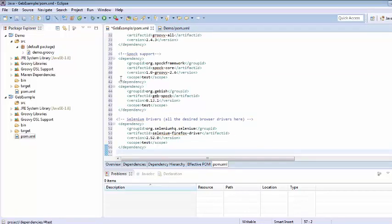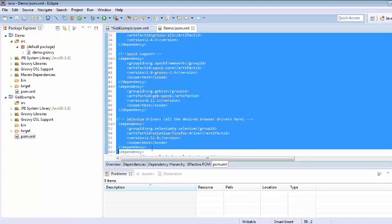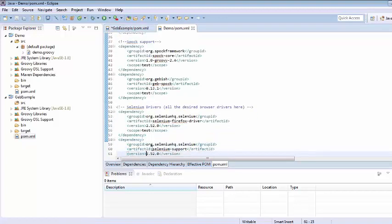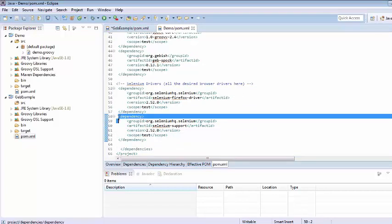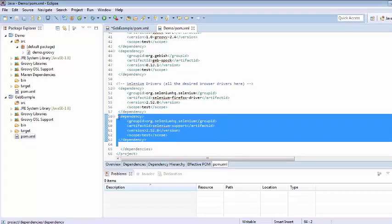Probably we have just forgot to select one more dependency for this selenium. So let's get back to this dependency as well.